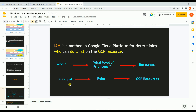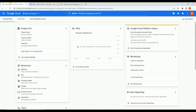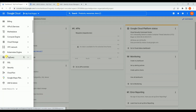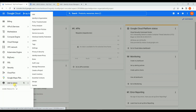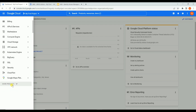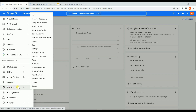Let's understand the same practically from the Google Cloud console - how to create principals and associate roles in IAM. This is our Google Cloud dashboard. To get into IAM, go to the navigation menu and scroll down to find 'IAM and Admin'. It might be pinned or unpinned by default.